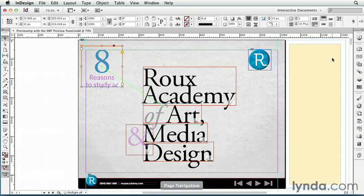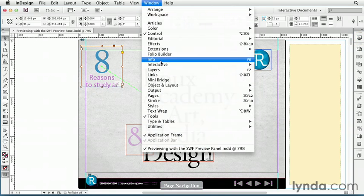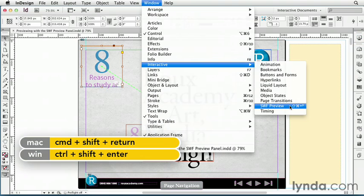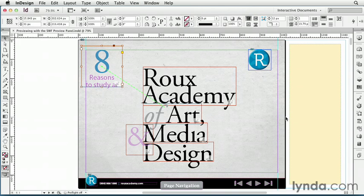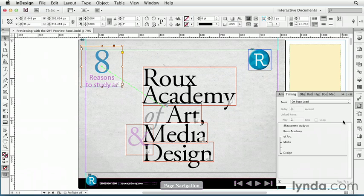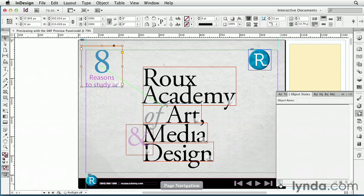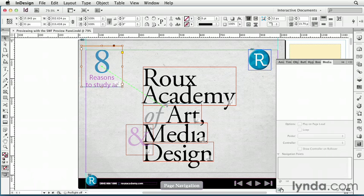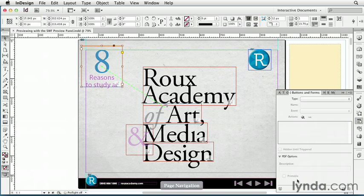I have the Swift Preview panel right at the top of my workspace, and if I didn't have it, I could go to Window, Interactive, Swift Preview, or I could press the keyboard shortcut Command Shift Return, or Control Shift Enter on the PC. There are also buttons to open the Swift Preview panel at the bottom of several other panels, like the Animation panel, the Timing panel, Object States, Media, and Buttons. So there are plenty of ways to open the Swift Preview panel. I'm going to press Command Shift Return and preview this page.